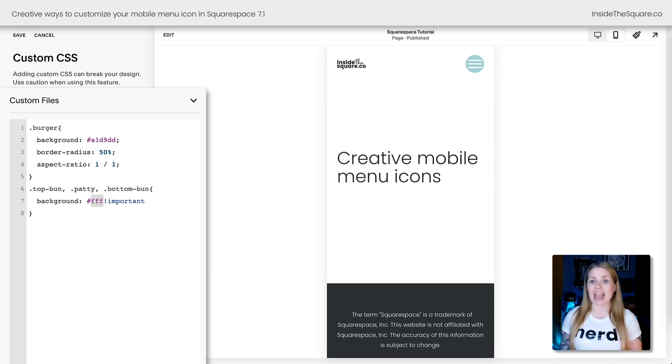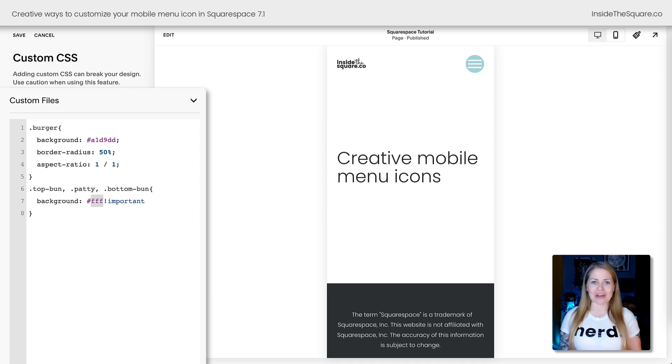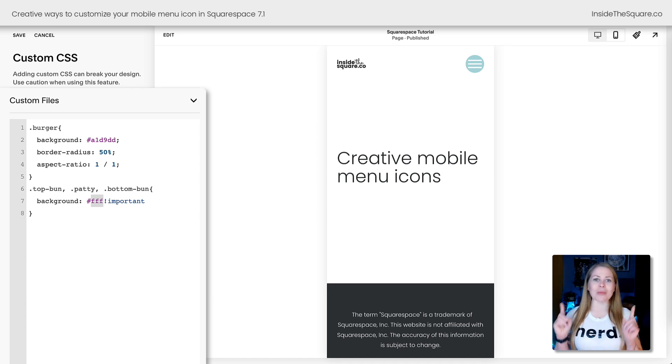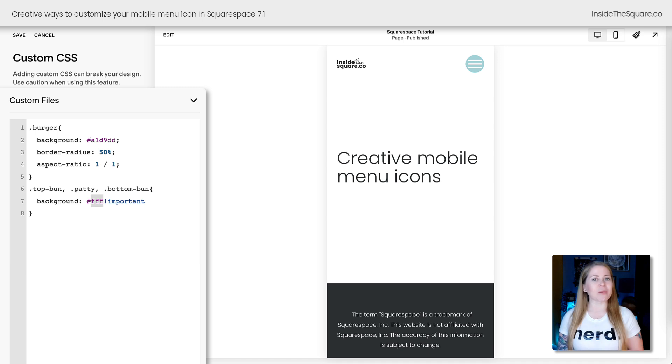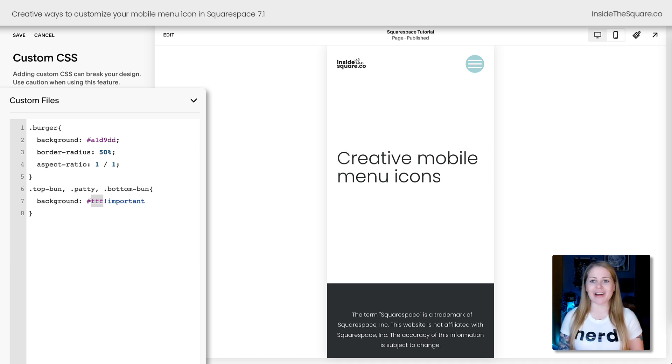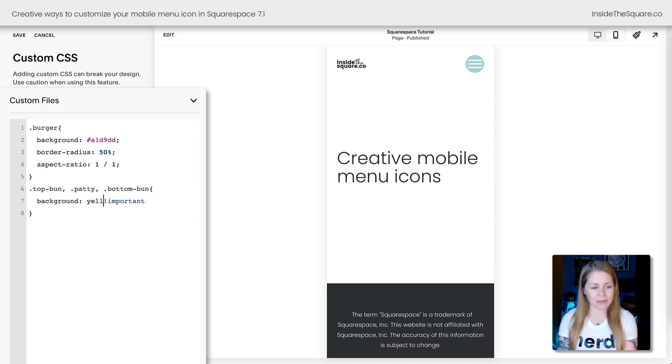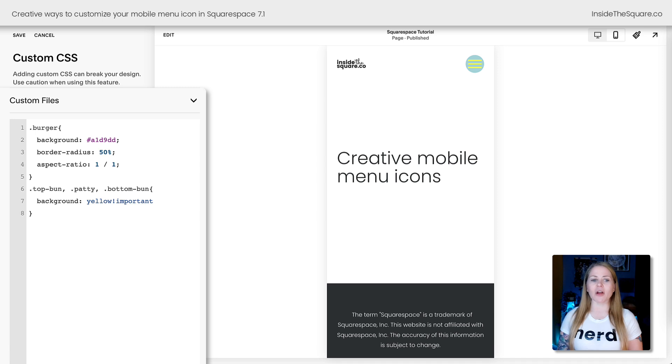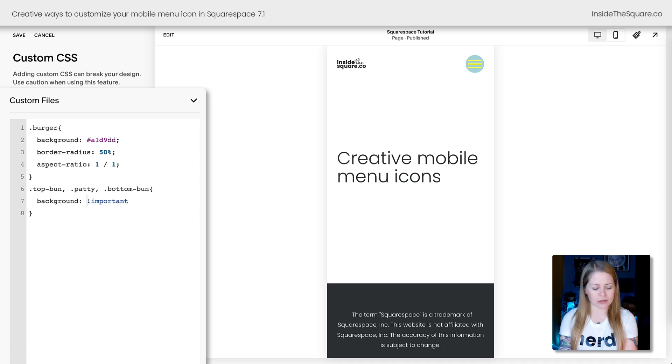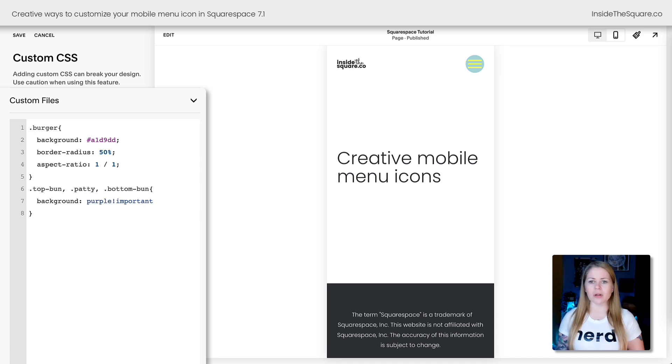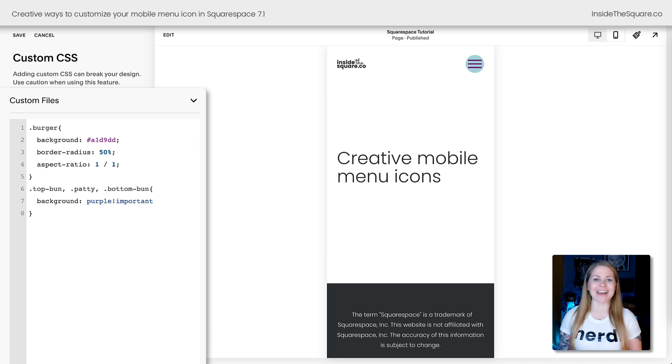The same applies for the icon itself, which is cleverly known as top bun, patty, and bottom bun when we're talking about the burger. Good one, Squarespace. Now for this background color, I changed it to a solid white, but you can change this again to any color code that you want to see. Yellow is kind of difficult to see. Let's go with purple, a little more vibrant. There we go.